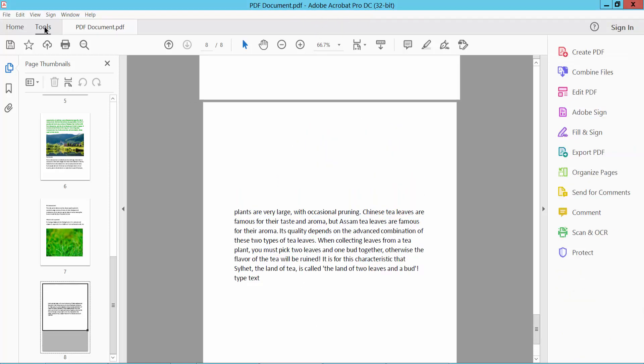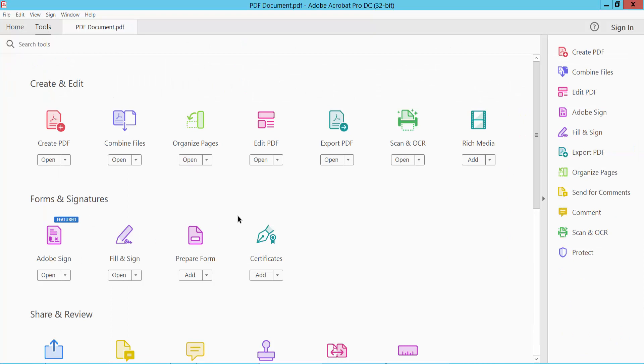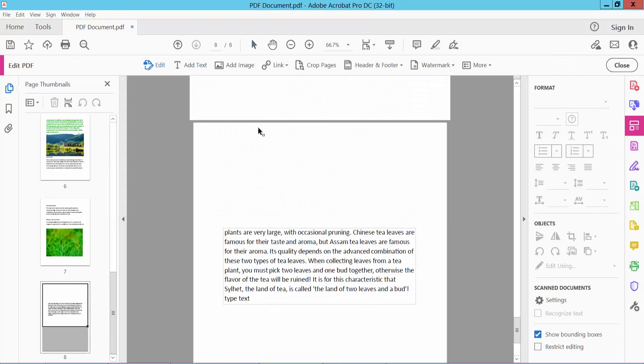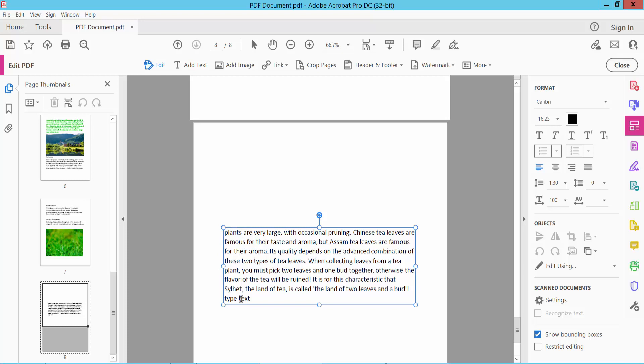Select the Tools option, then select Edit PDF. Click on the text. I am showing the text box boundary. Here you will find the rotate icon.